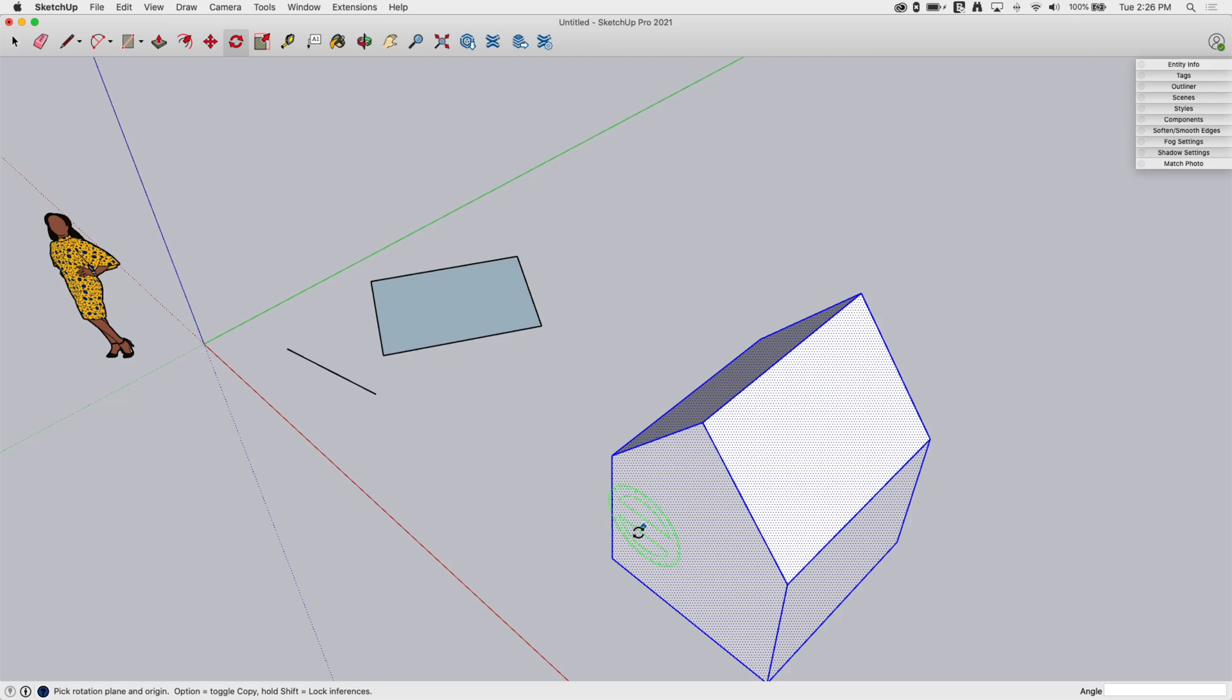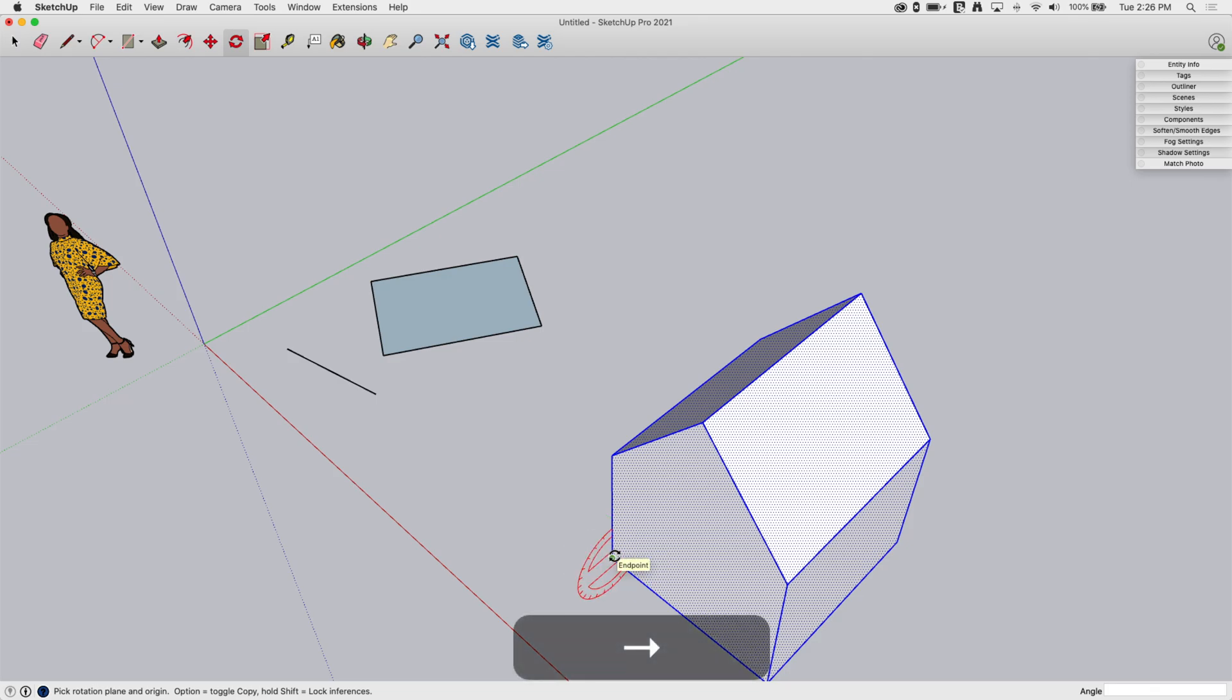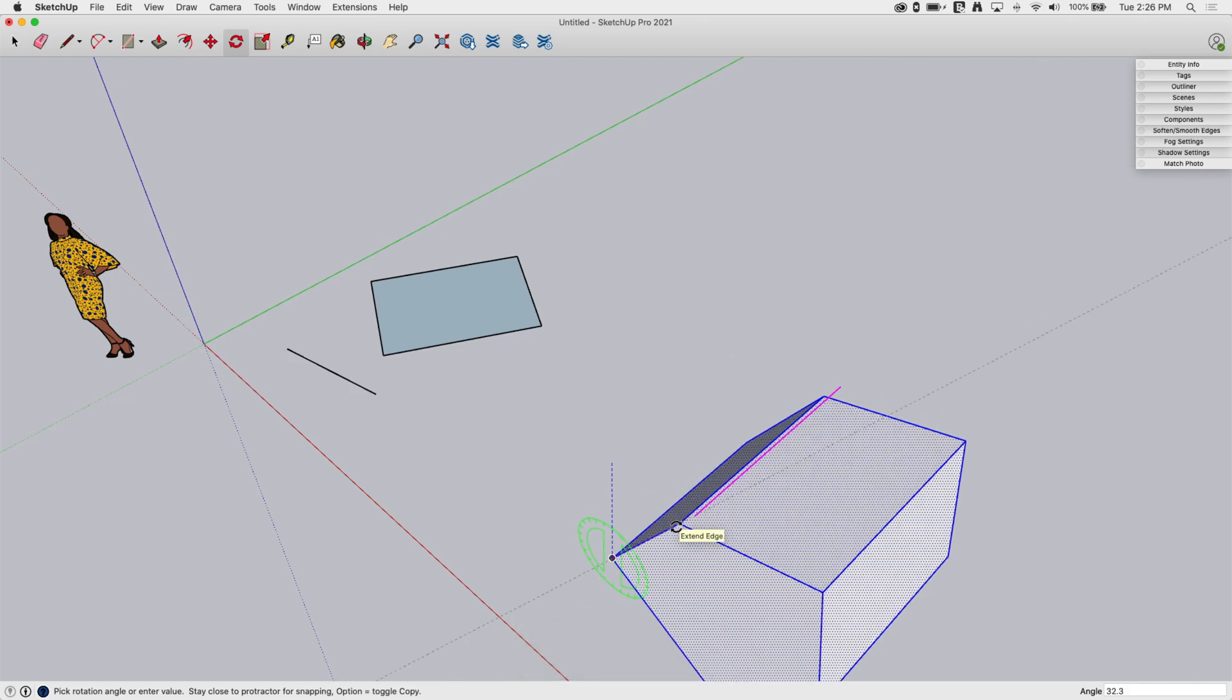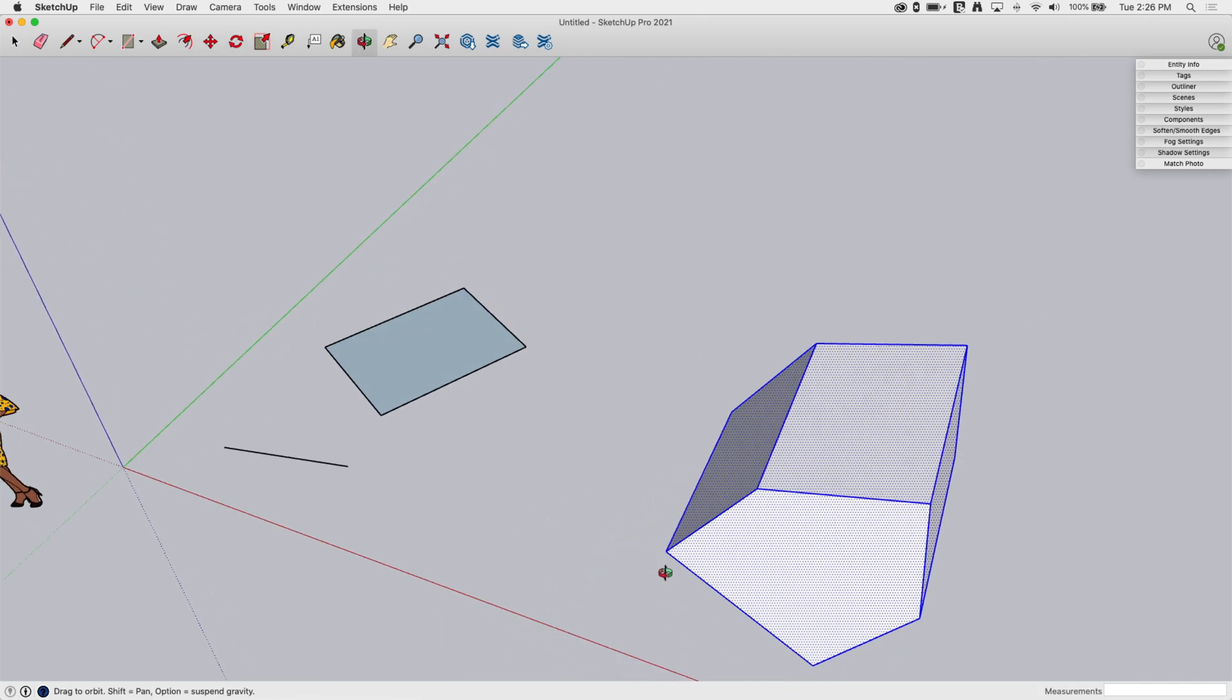Likewise, if I want to rotate from this point, but I want to rotate on the red axis instead, I can just tap that right arrow key, left arrow key, up arrow key, to force the axis that I'm on. I'm going to go ahead and go on the green axis, and I'm just going to tip it down like this. All right.